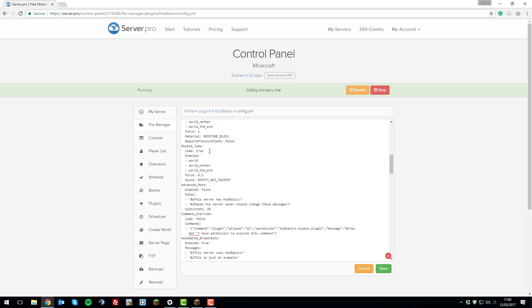The next setting is double jump. When a player jumps, they can also perform a double jump. You can enable or disable it here. You can change the force — 0.3 sends them a certain distance upward, 0.6 would be twice that, and 1.0 would be quite a large jump. You can also set a sound that plays when the double jump occurs, and change it to a different sound if you prefer.